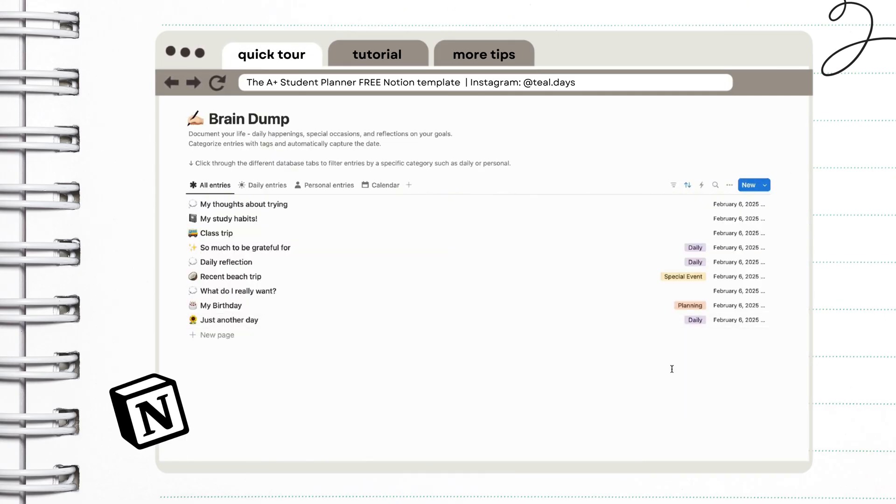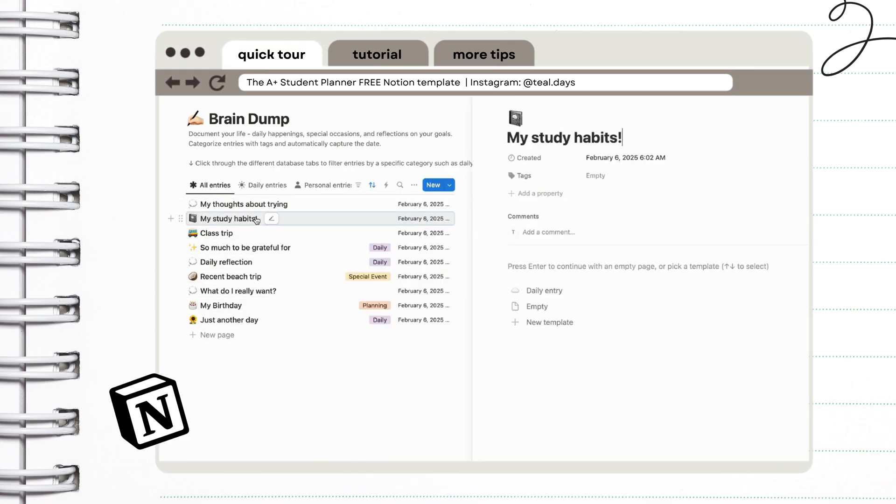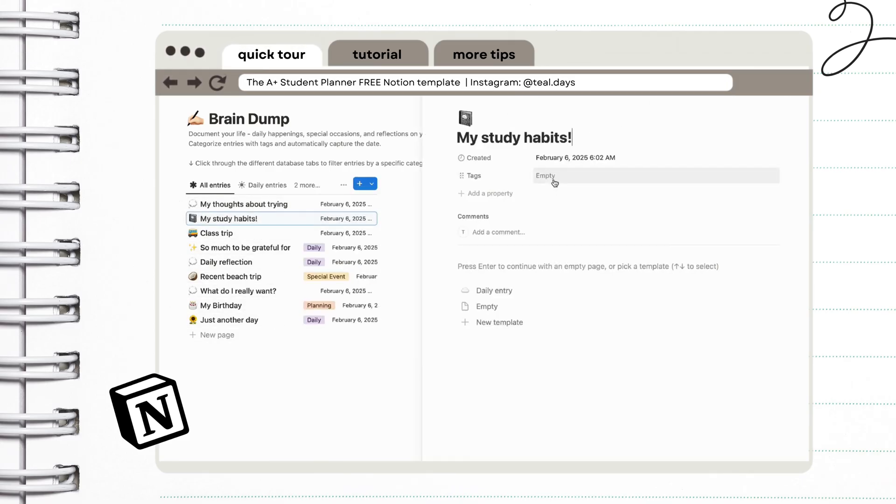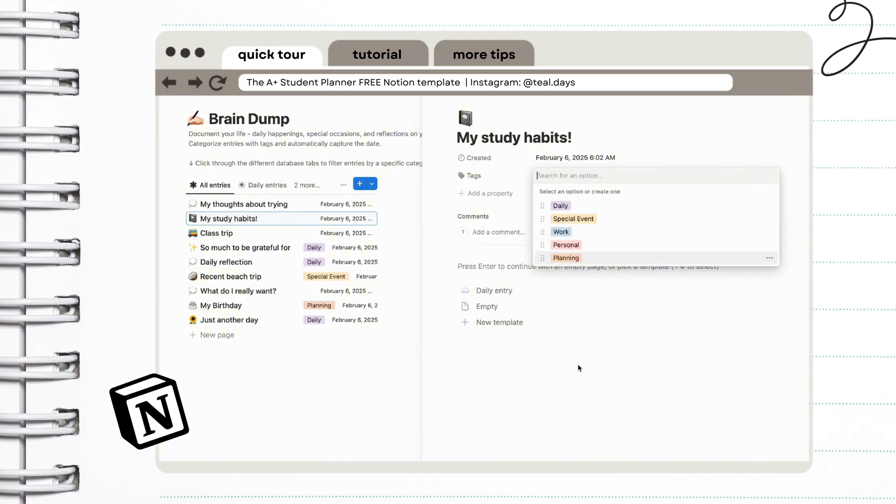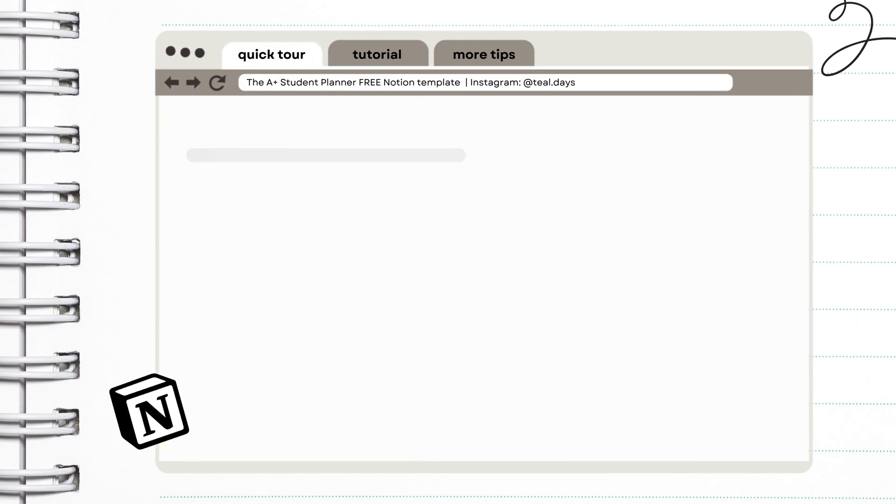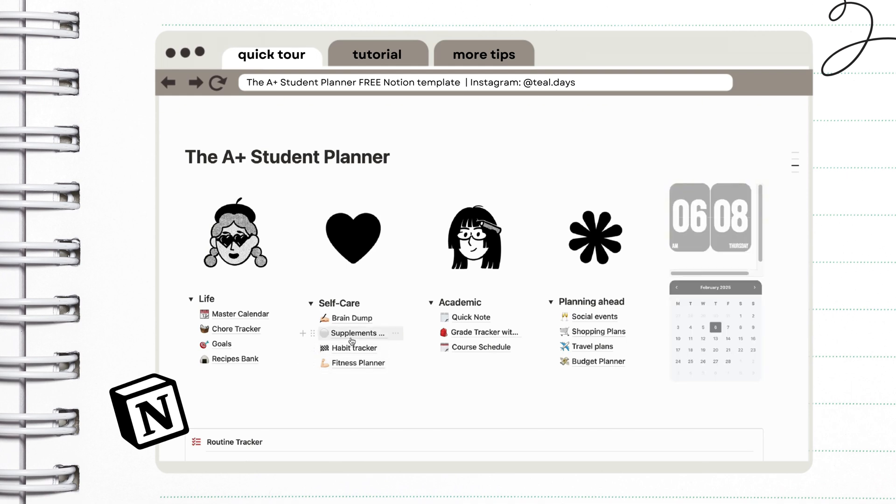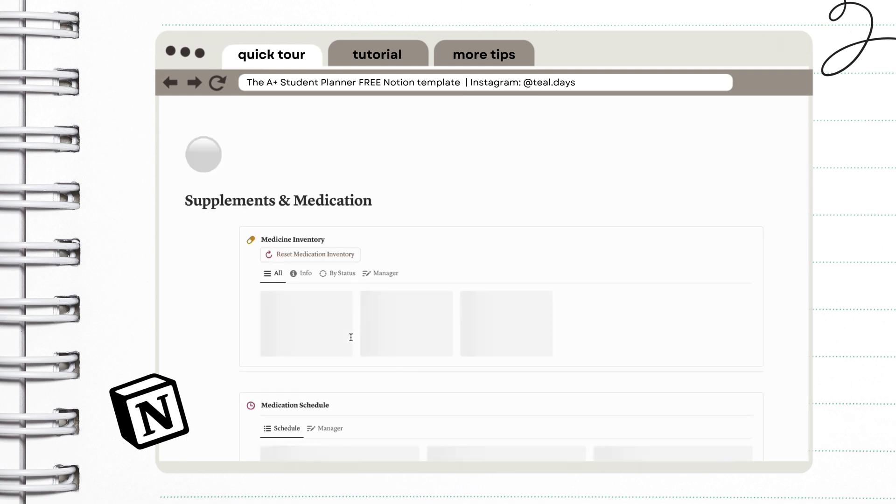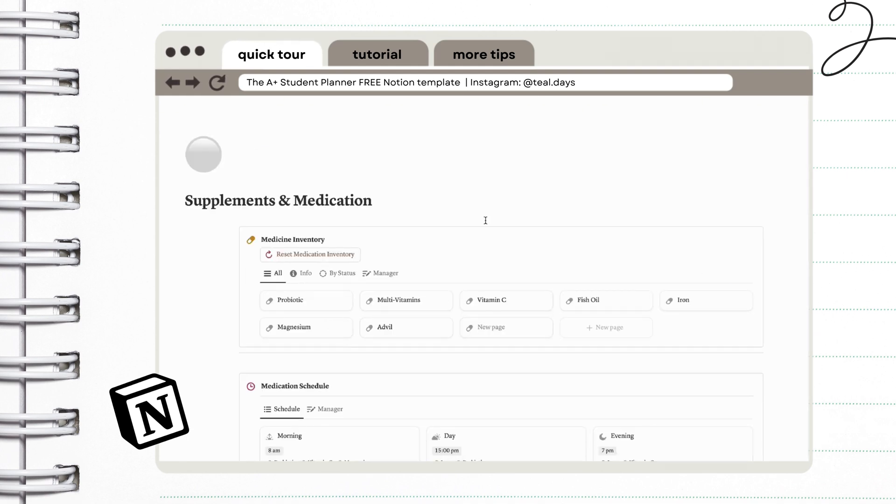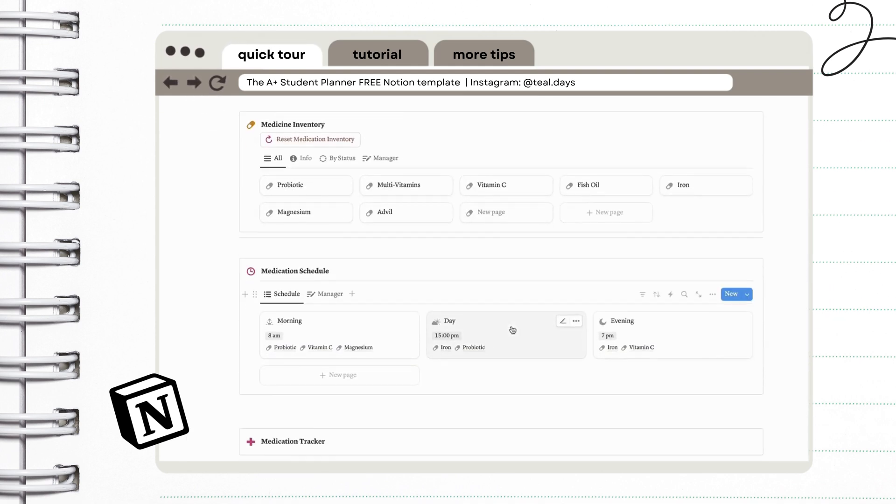Next is our brain dump. I highly suggest that you use this regularly, especially every time you feel overwhelmed because it's a really good way to articulate your thoughts and to just log your ideas so you can revisit them later.